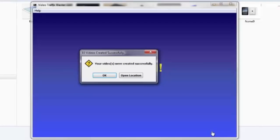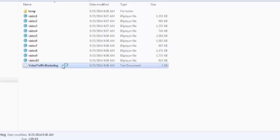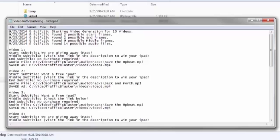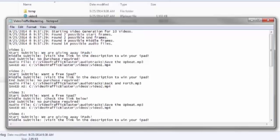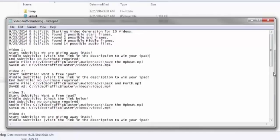And now the process is complete, and we get a notification box informing us. I will hit the Open Location button, and this will open up a folder where I have the 10 videos created and this log file, which is really useful, because inside you will get the details of each video. So for the first video, I see the spun versions of the subtitle, the audio used, and the file name of the video. The most important thing is that when you upload it to YouTube, you can copy and paste the subtitle very fast, which speeds up the entire process.